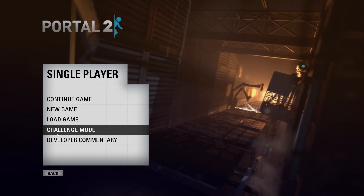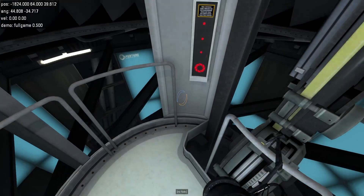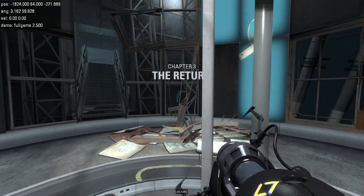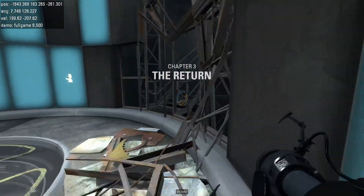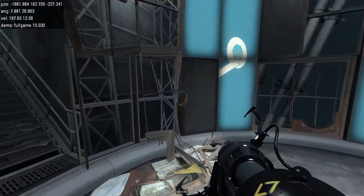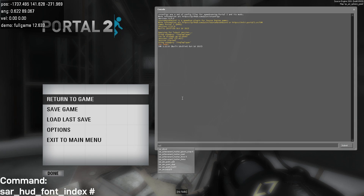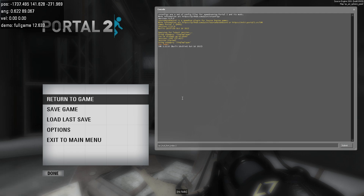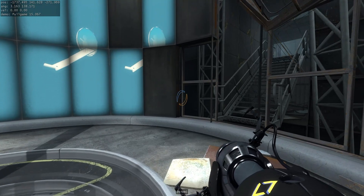Going into a random single player map, you'll notice at the top left of your screen there's now a HUD. It has your position, angle, and velocity, which is incredibly useful for some tricks. It's highly recommended that you keep this on. If you don't like how it looks, you could change the font with sar_hud_font_index. So let's say I like font 5 — do that, and it changes how the font looks.